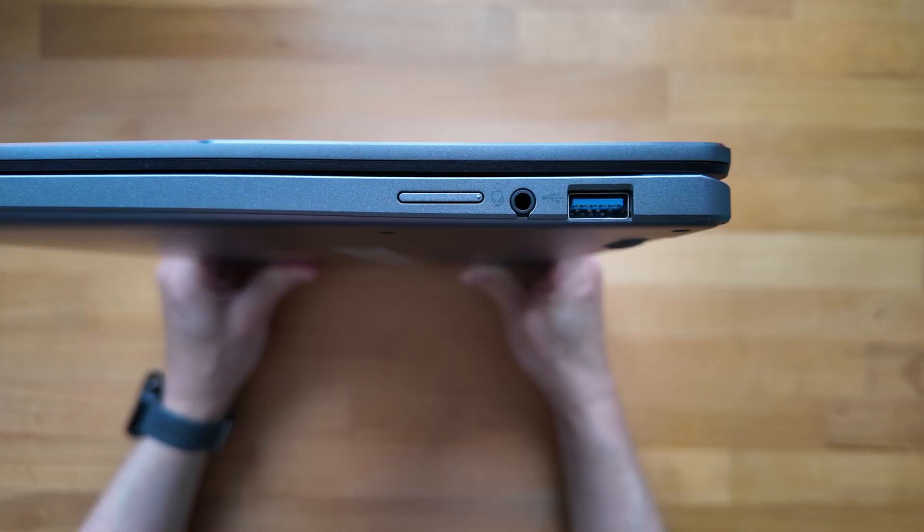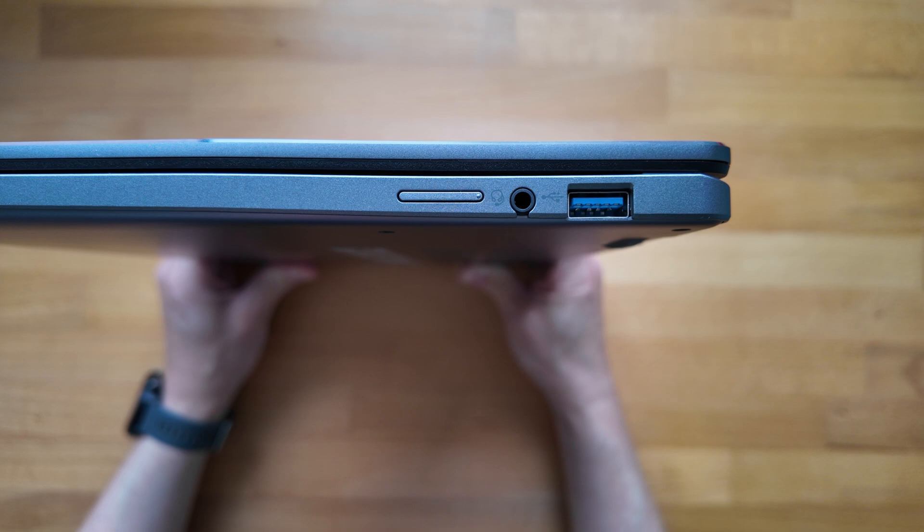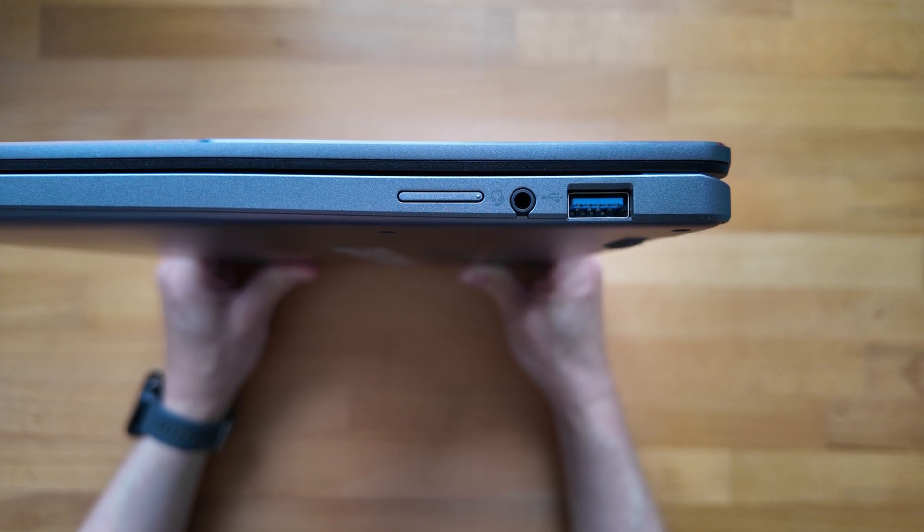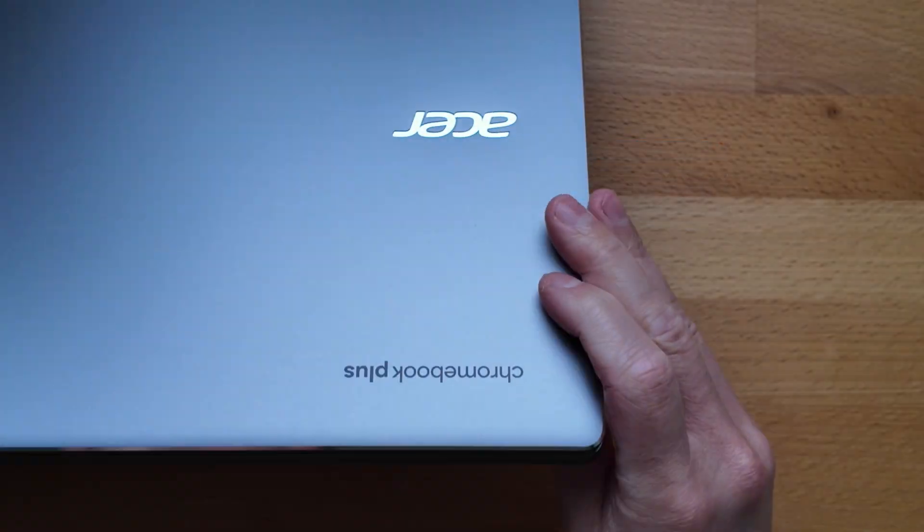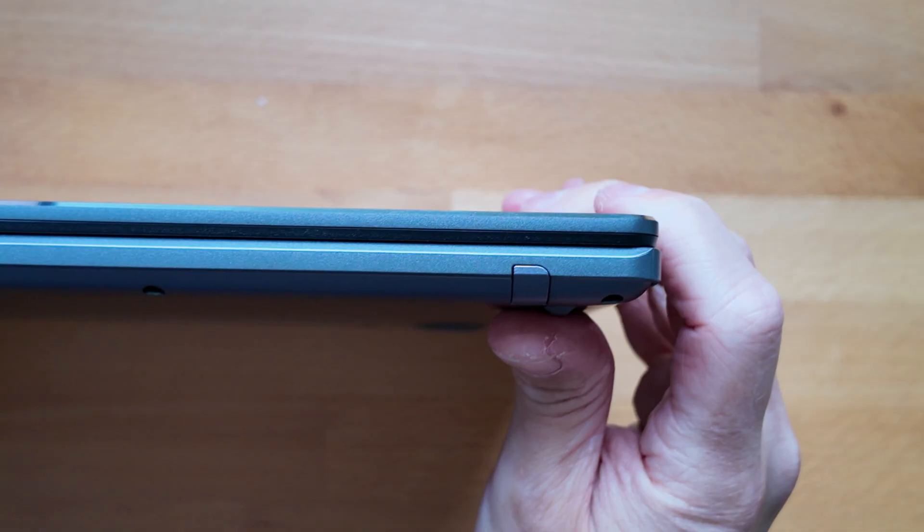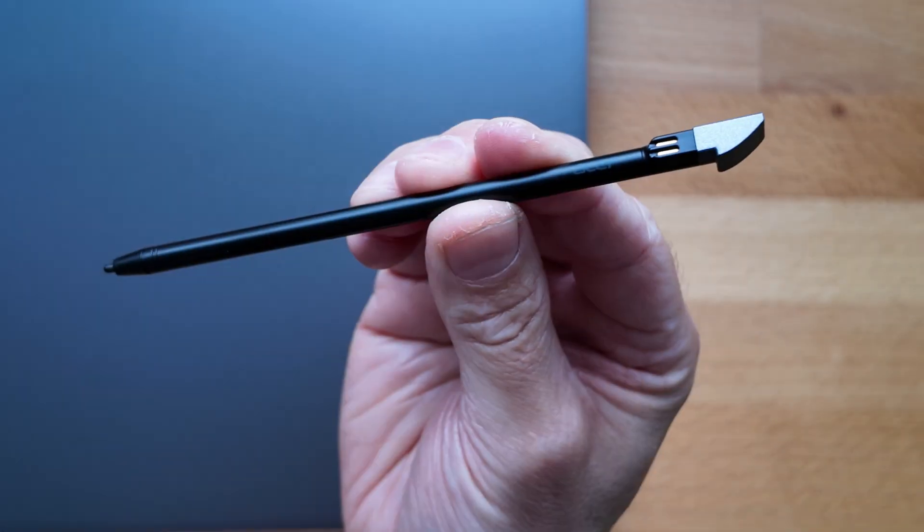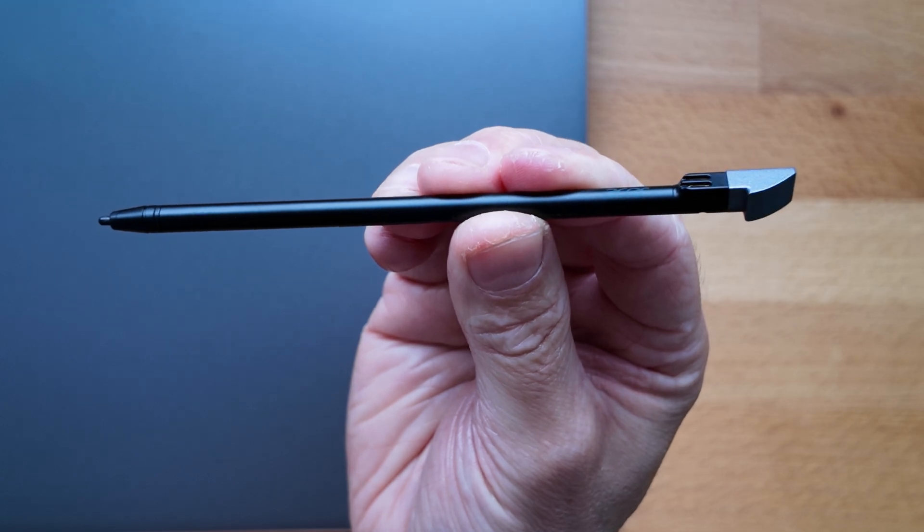Over on the right now and you've got a physical volume rocker, a headset microphone combo jack and a full-size USB-A 3.2 Gen 1 port.